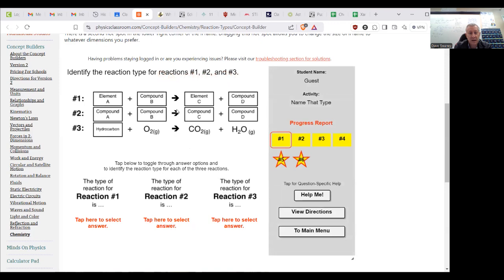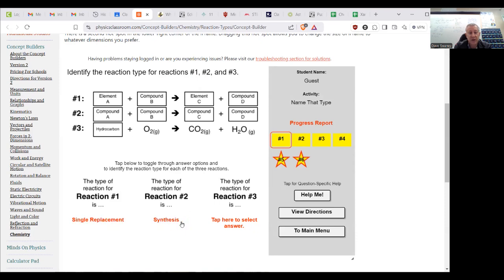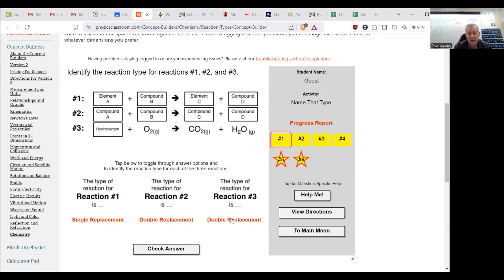So A reacted with B and then we get a new element. So A essentially bumped out the C that was hidden in B, so that is single replacement. We got two compounds, so they trade, there were two trades in there, they traded partners, so that is double replacement. And then with oxygen making carbon dioxide and water, of course, is combustion.